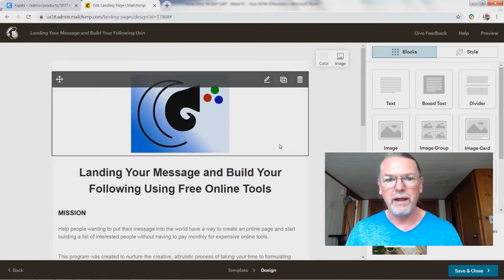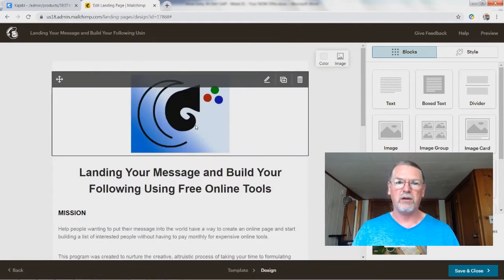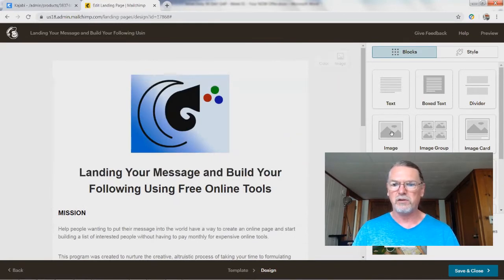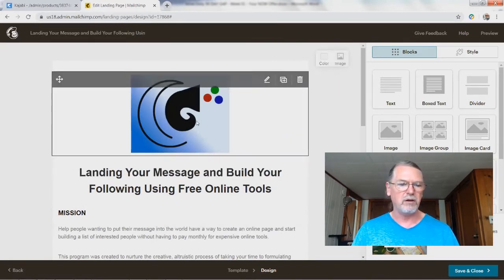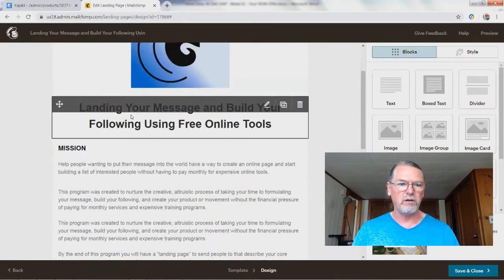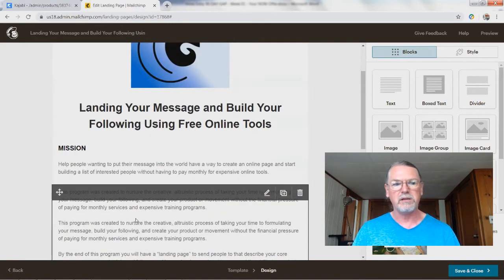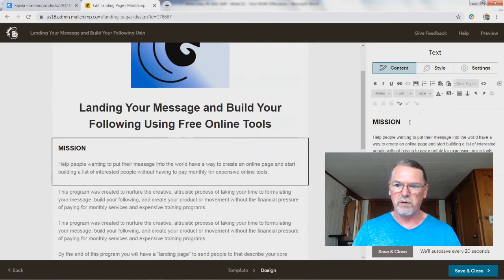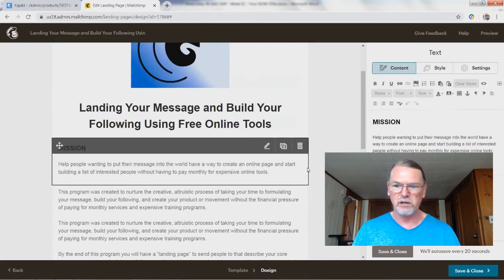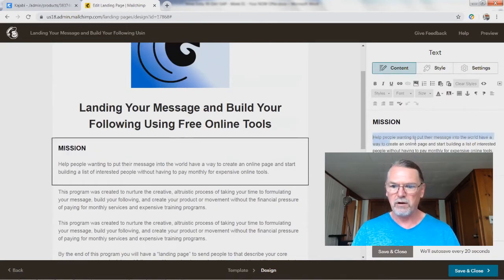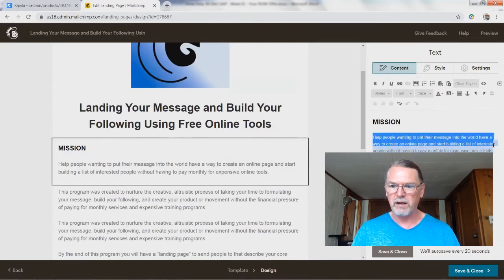Now we've got a basic landing page — we've got a logo and a picture. You can add more pictures. You can use the blocks over here, drag them over, add whatever you want. You can click on the blocks and change them. For example, we want to change the font color of this heading, which is black.